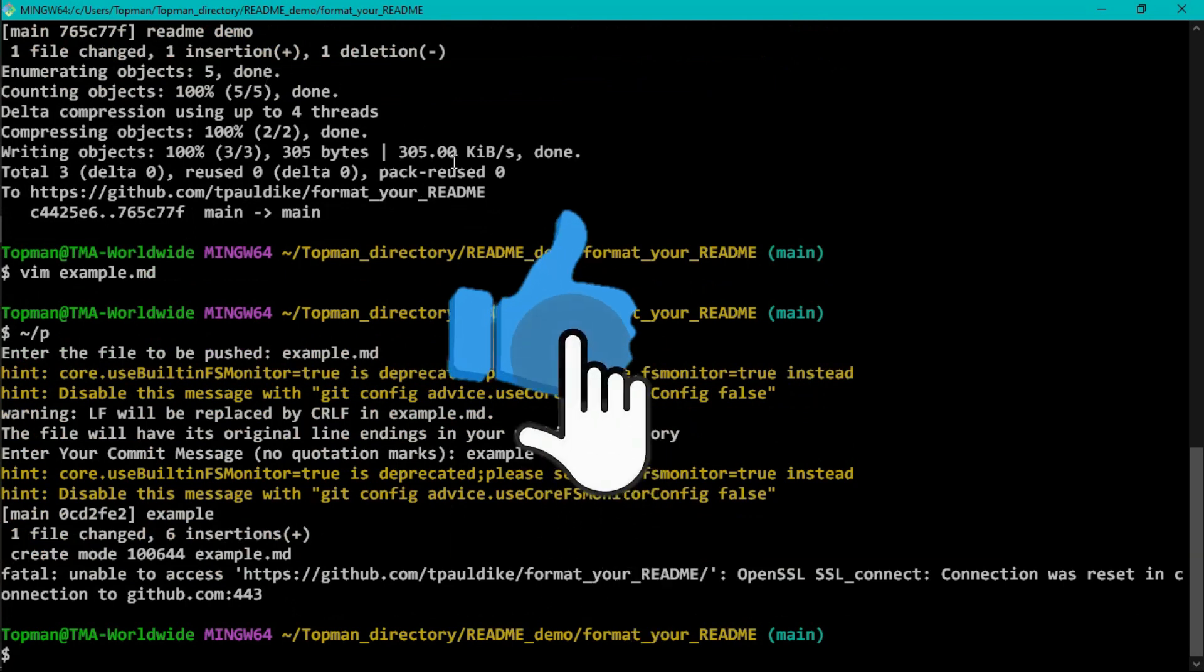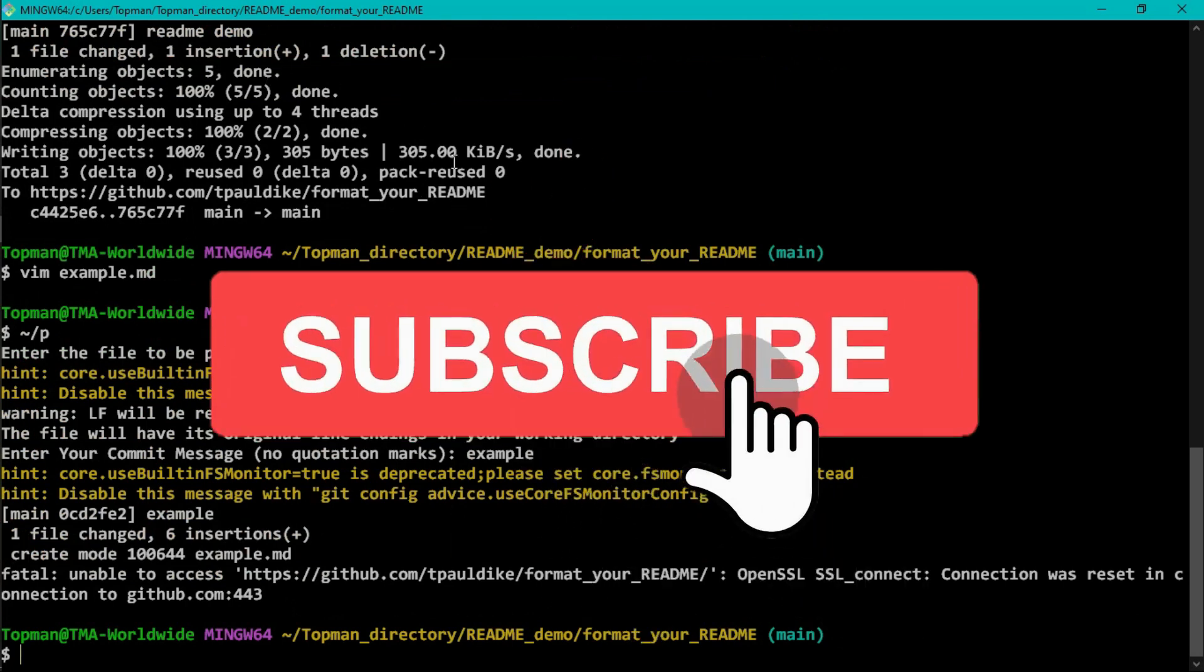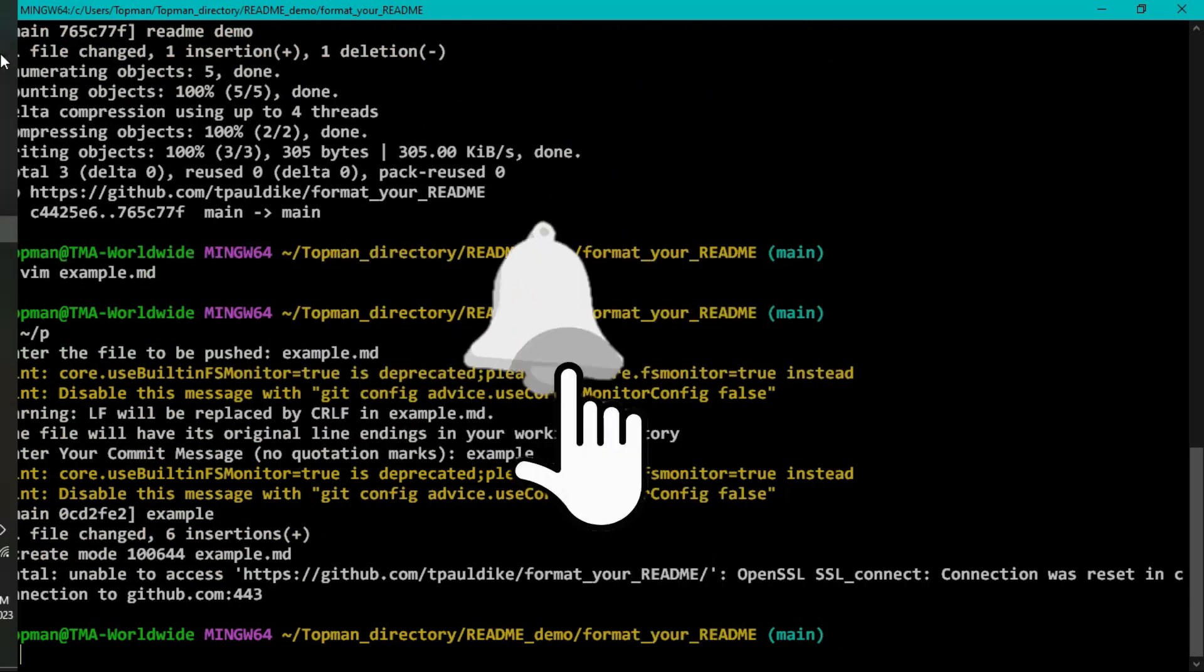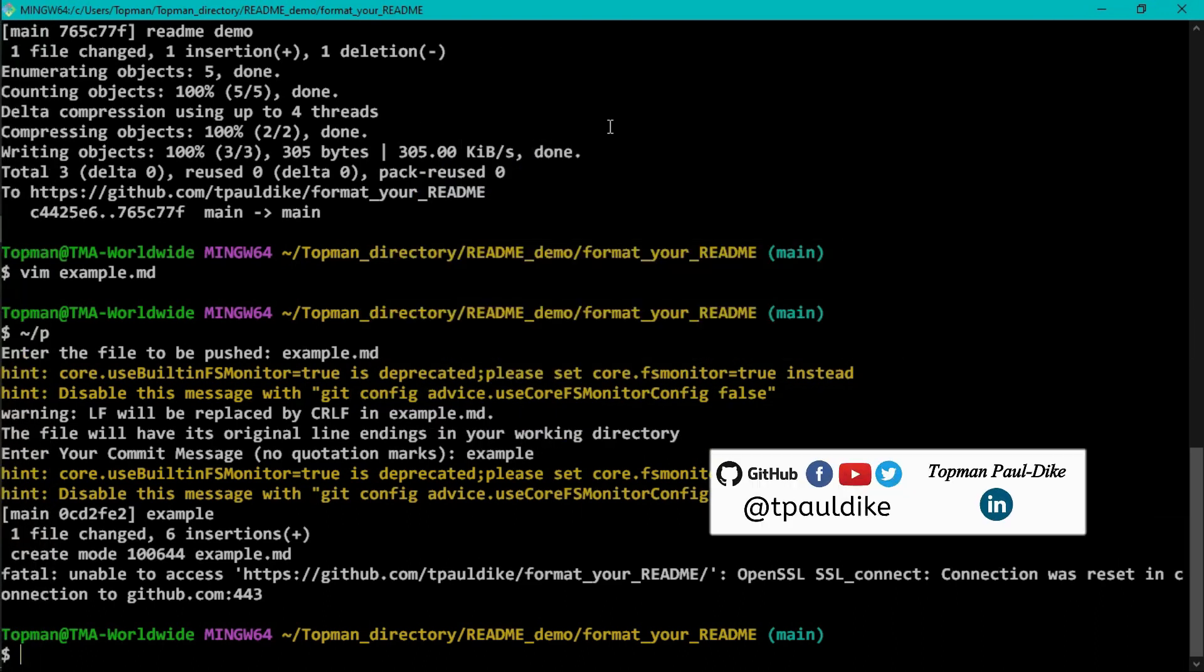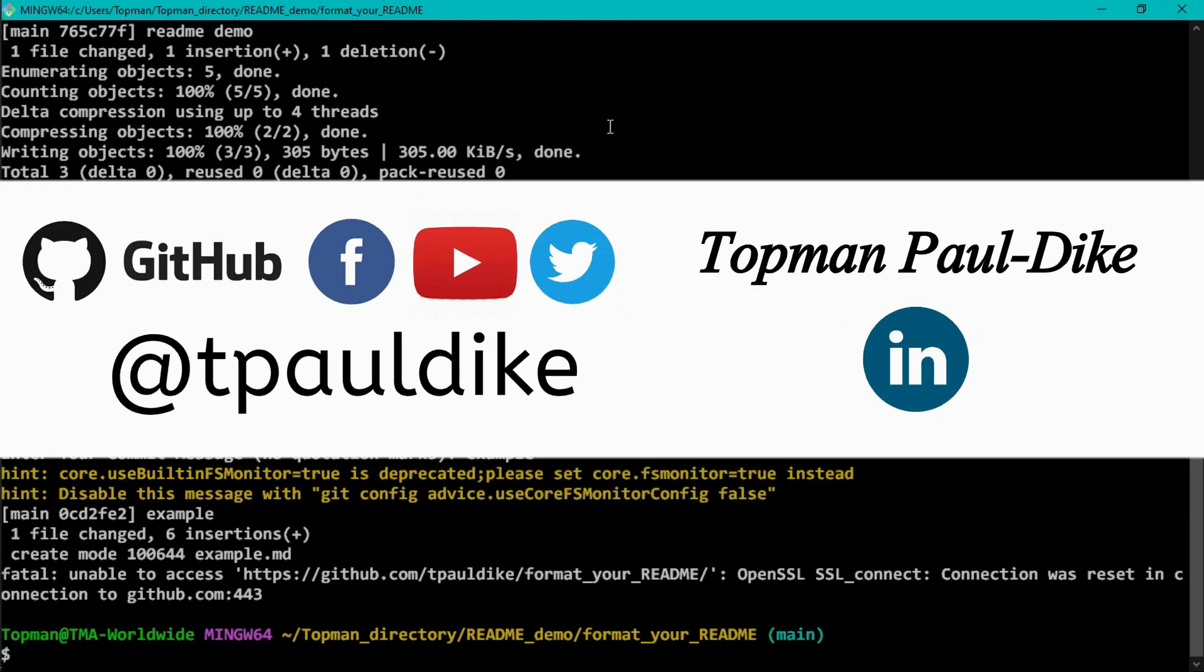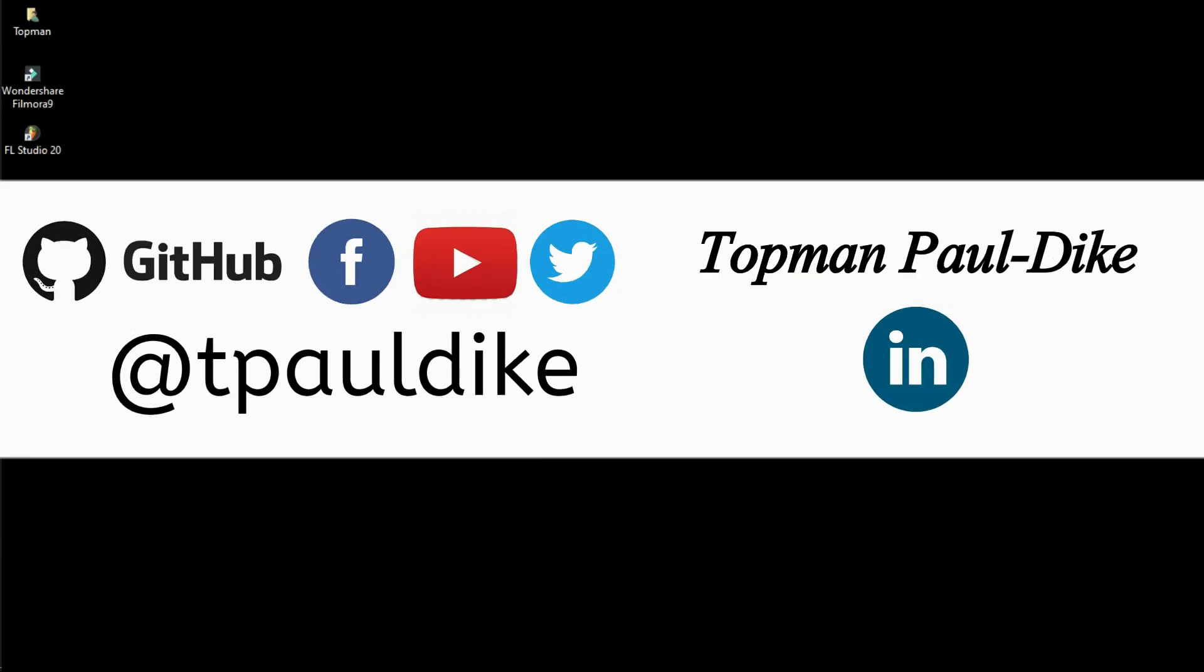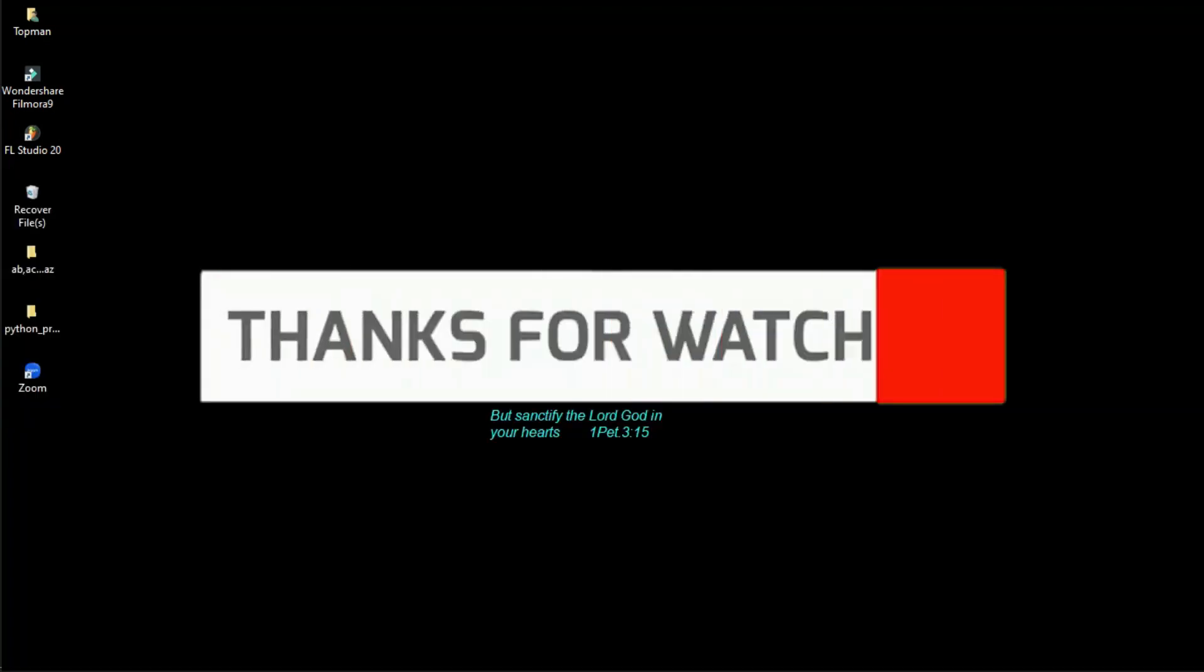So feel free to browse the resources and learn the syntax. For now, like, subscribe, and do follow me on these platforms. I have the same username, tpauldk. Thank you very much for watching.